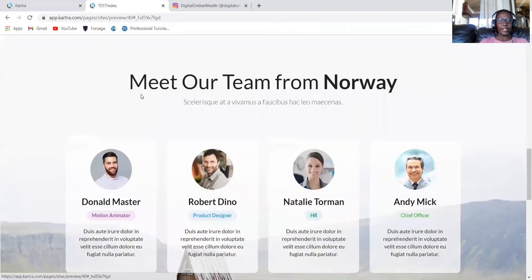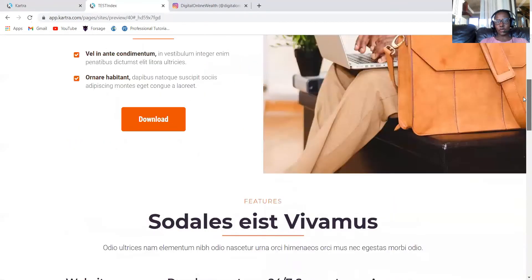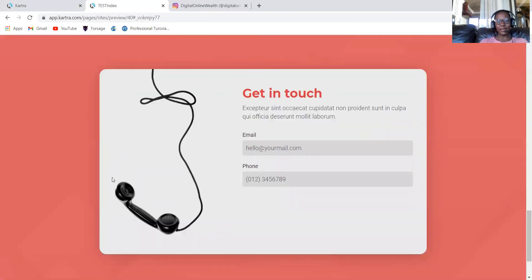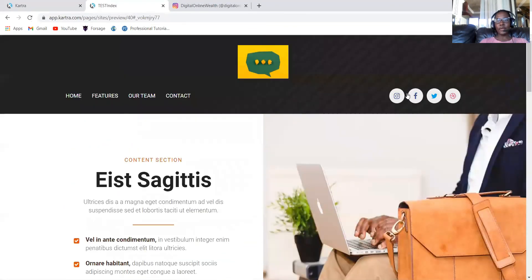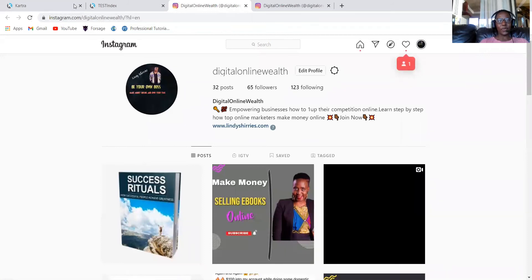When you click our team, it will open the sections. When you click contact us, it will come to contact us. So that's how you create. And then when you click Instagram, it will open Instagram. So this is how you create your website.